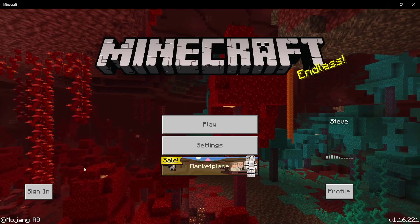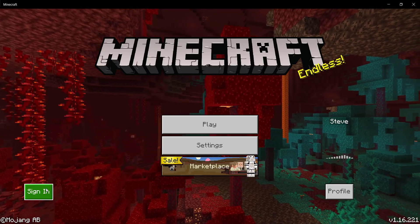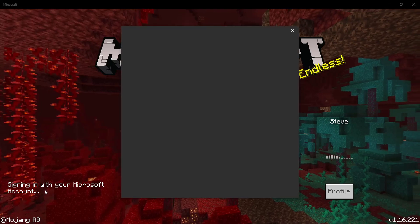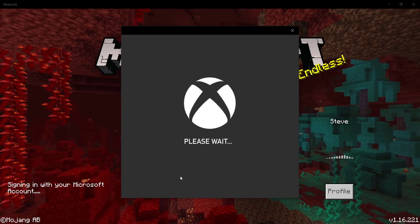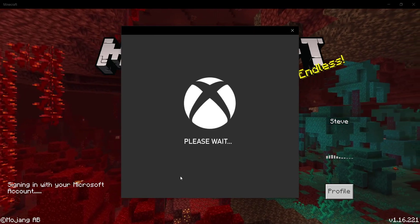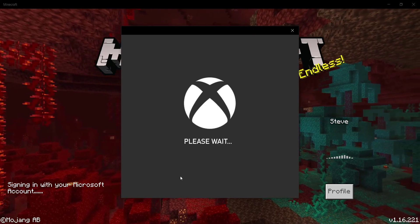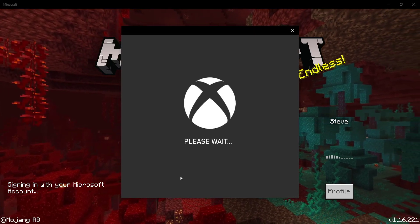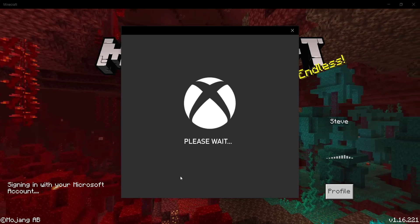But after that, what you need to do is click on sign in and then you need to type in your account password and details once again. So we'll do that and be right back.